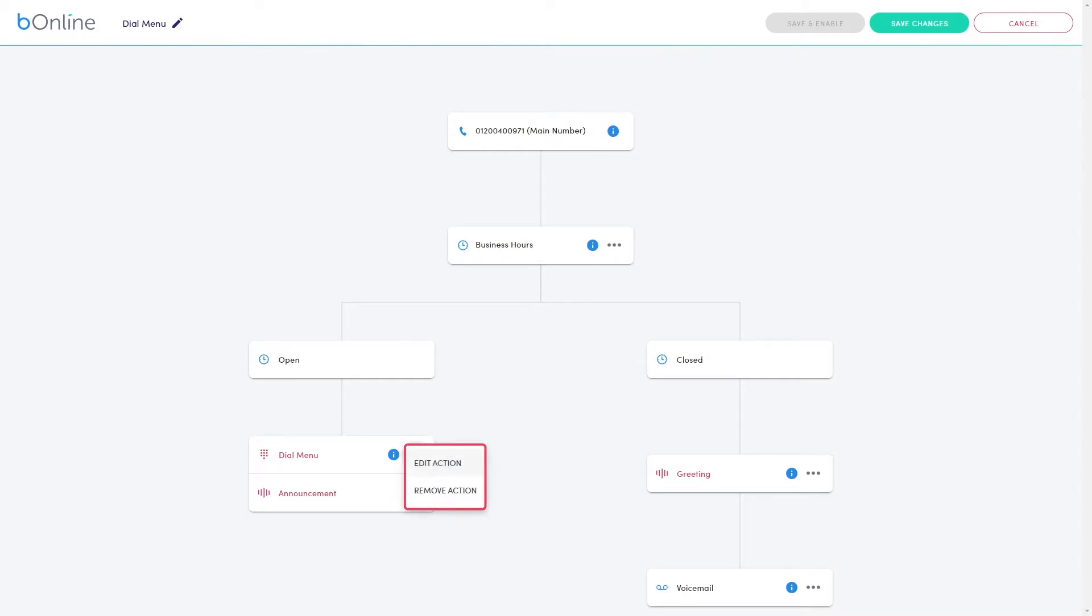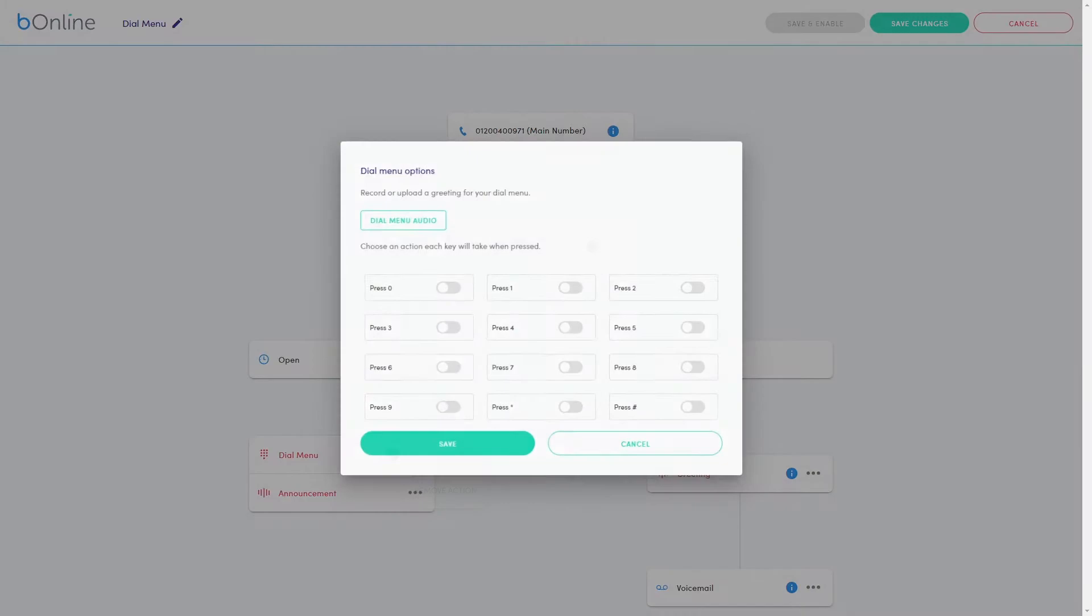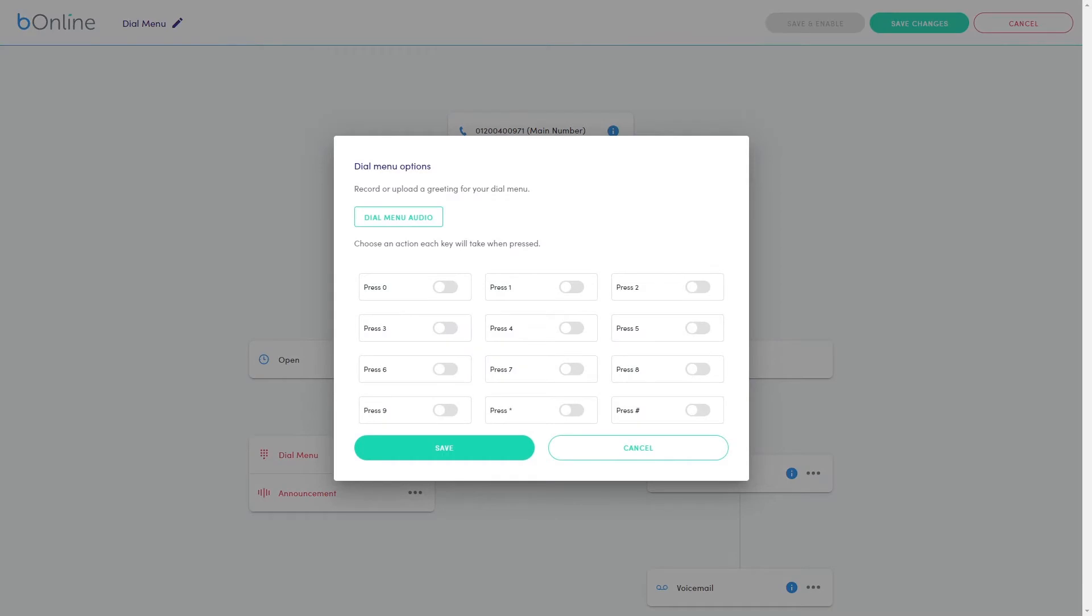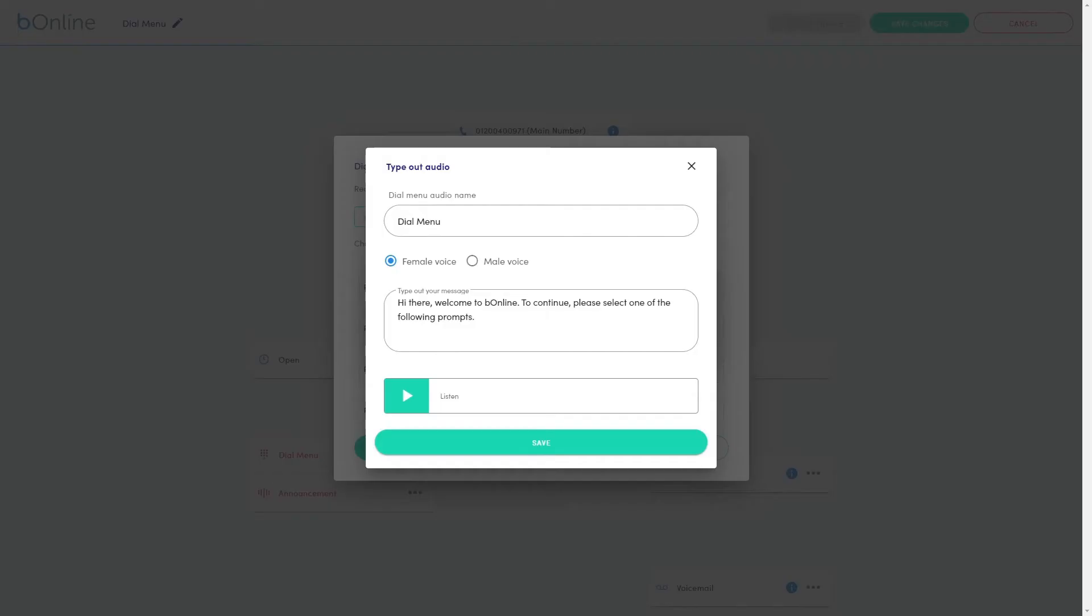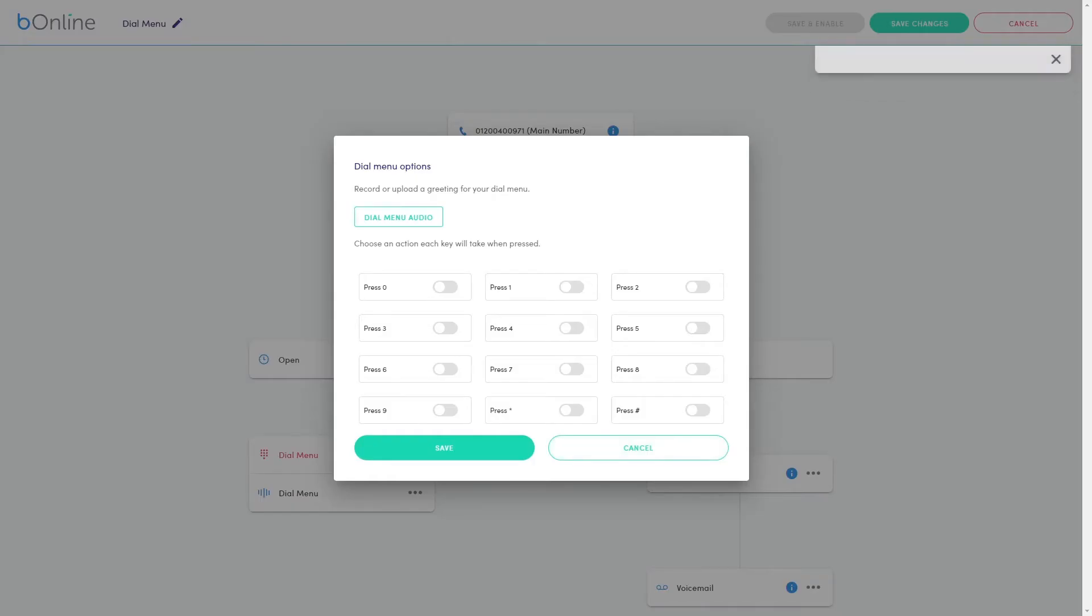To configure a preset call flow, edit the red action items before saving. The Dial Menu preset requires a dial menu greeting to outline the keypad options. This can be recorded, uploaded or typed out. Configure your greeting message before moving on to the next step.